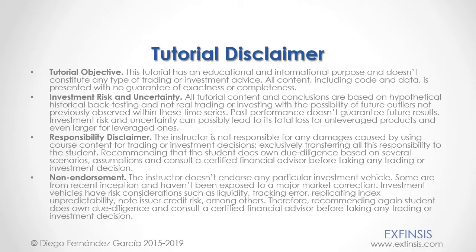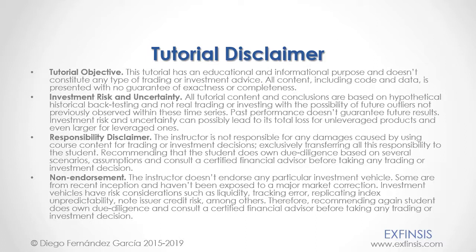And as mentioned previously, this tutorial has an educational and informational purpose and doesn't constitute any type of trading or investment advice. Please, pause the video now so you can read the full tutorial disclaimer.